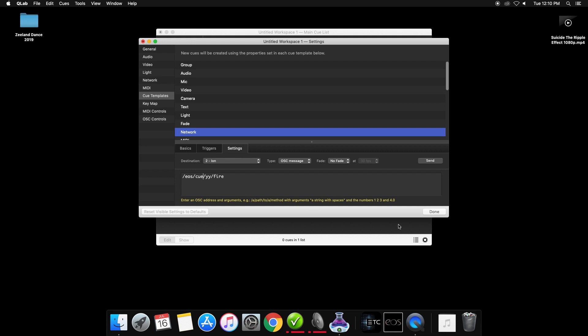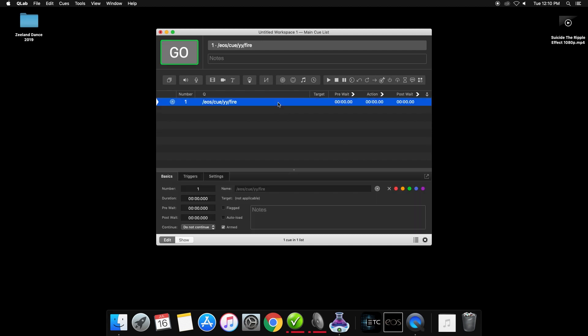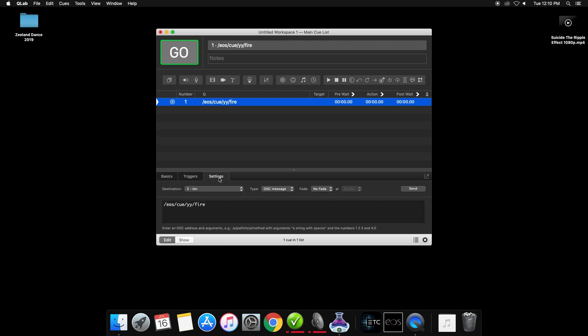You can then click done. Once in your cue list, you can drag in a network cue. From here, click on settings and change the YY to the cue number you would like to fire, and then try hitting send message to see if it works.